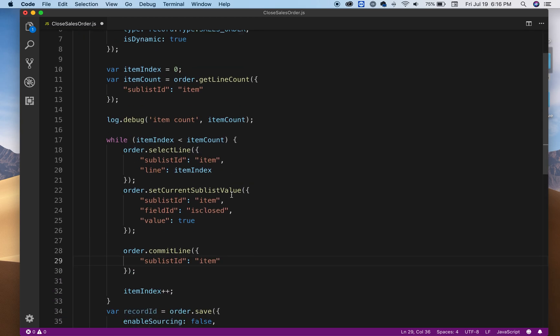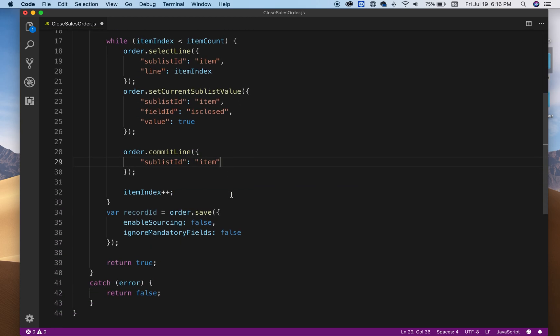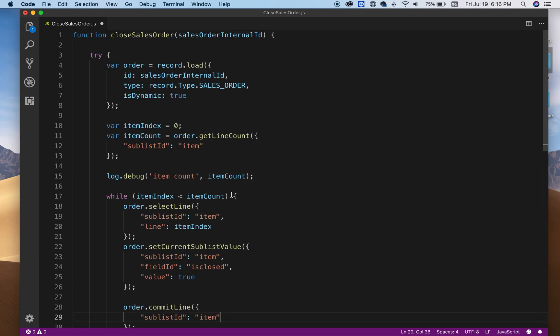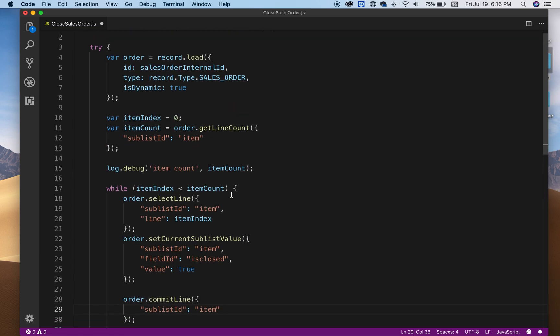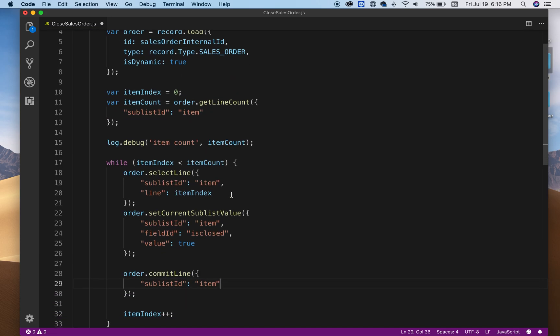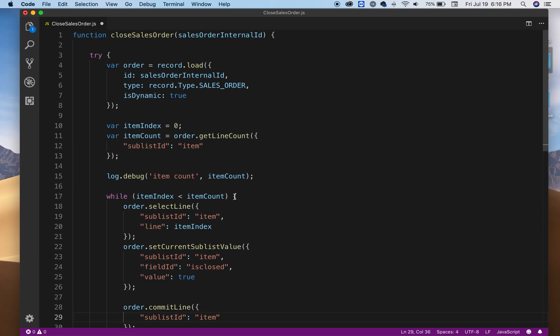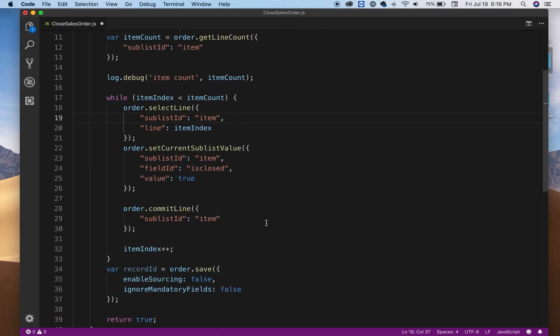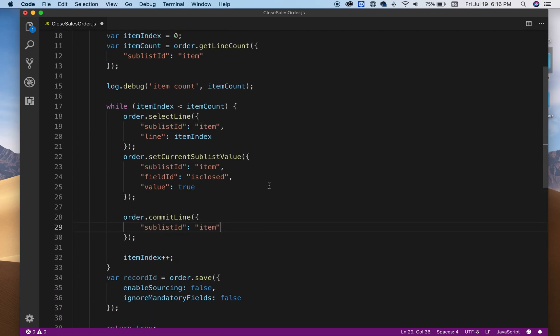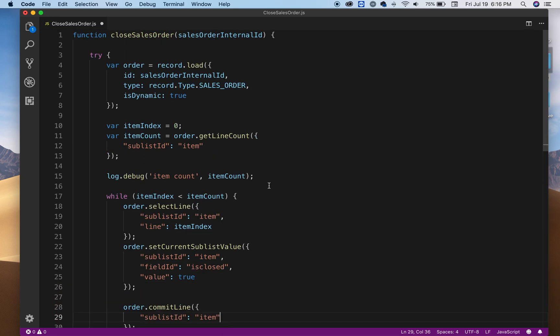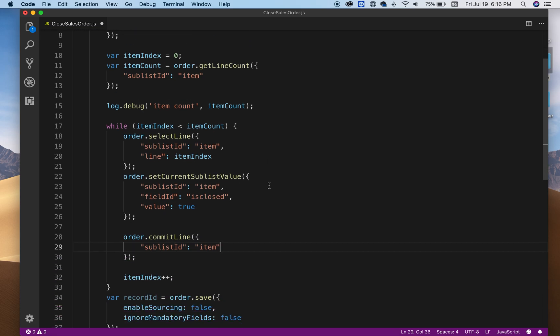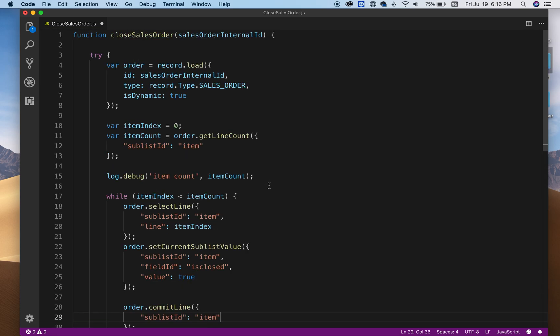Depending how many items you have this might take a while. Make sure that if you're running a lot of sales orders, multiple sales orders with multiple items, make sure you do this in a schedule. If you run this in the front end it's going to timeout or run out of units, so keep that in mind.